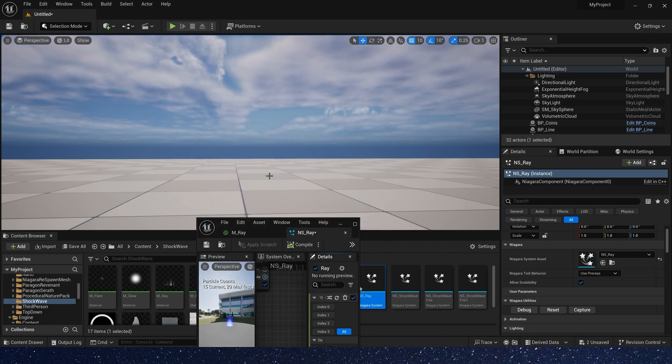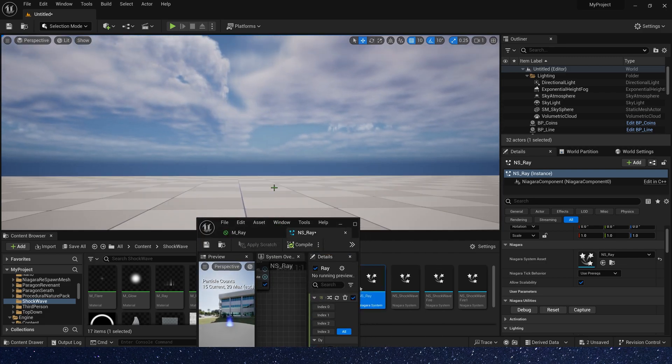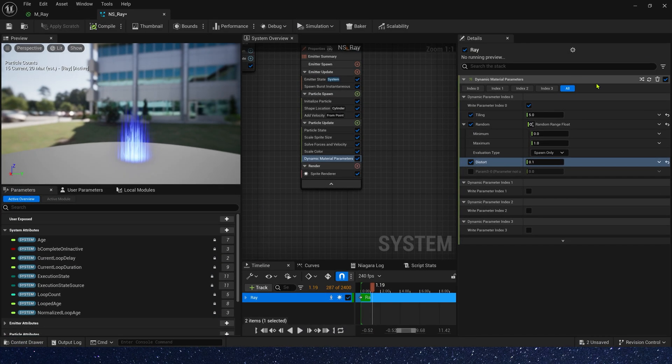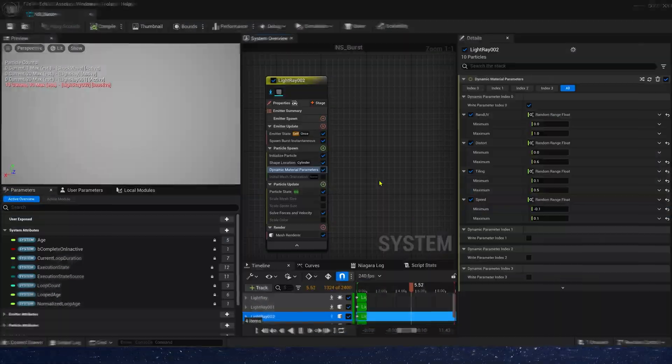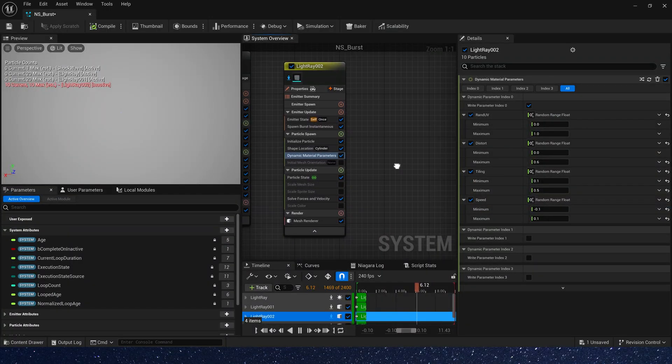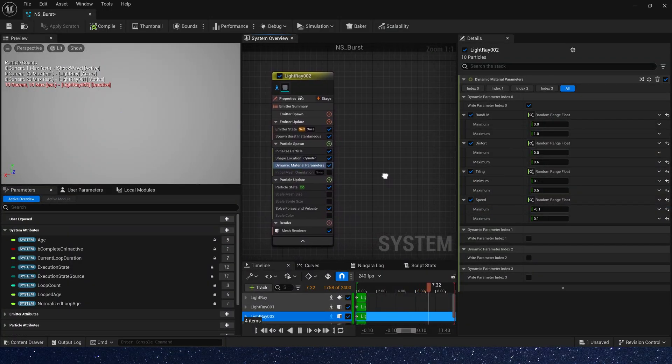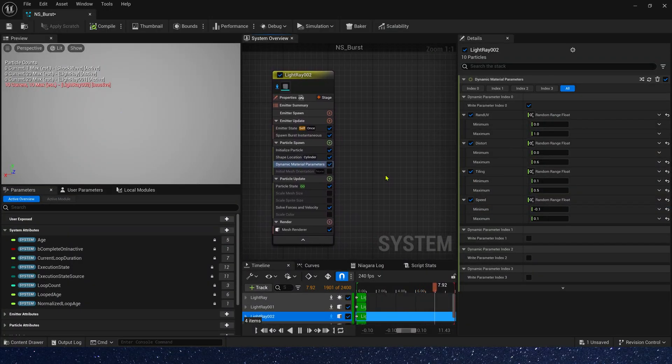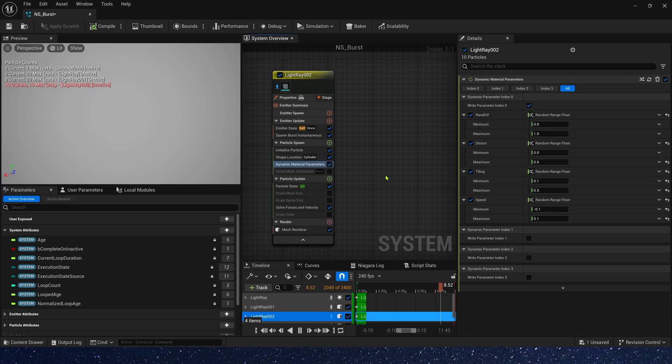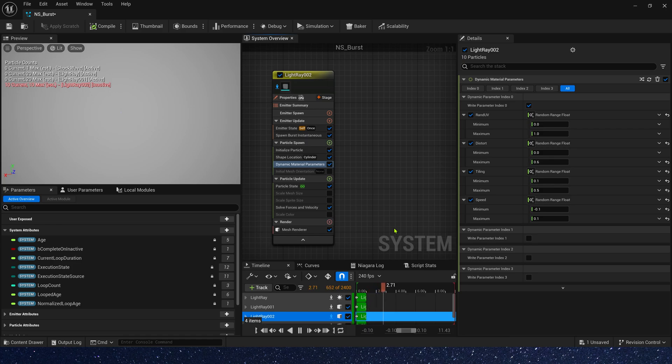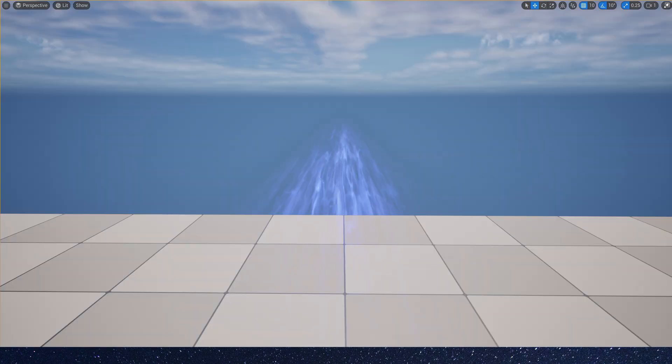Okay, now it looks like a light beam. Of course, we can change these values according to our own needs. For example, if we want to create an energy pipe, we can set all of these parameters to random values. Particle size also needs to be larger and longer. Okay, that's all for this video. Hope you enjoyed. Bye.